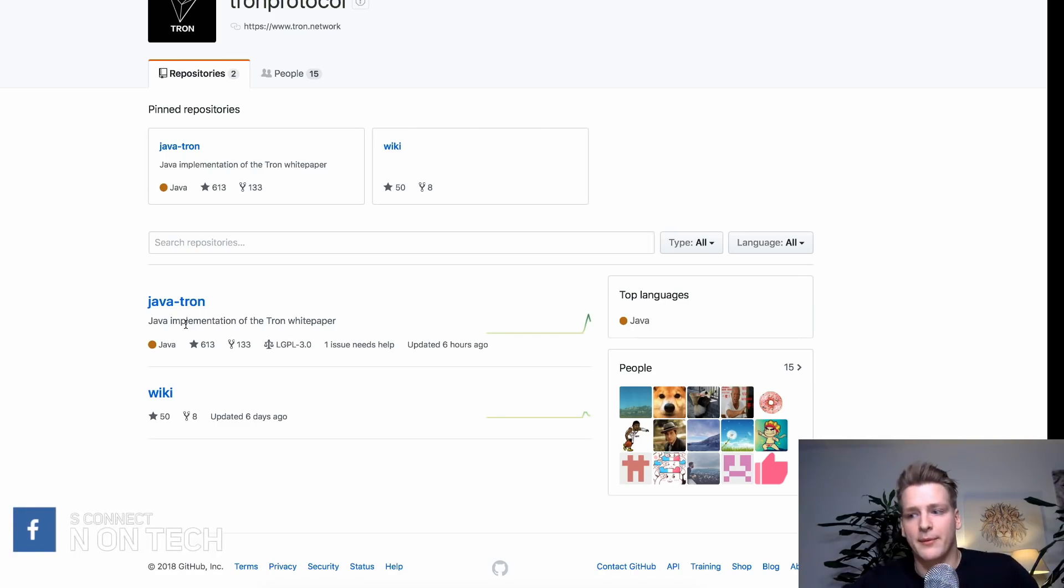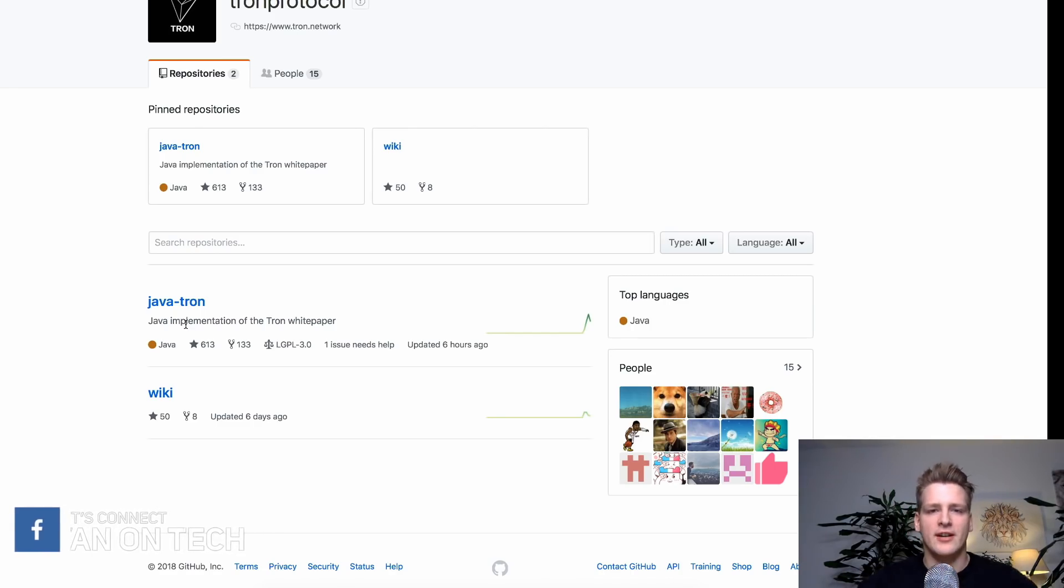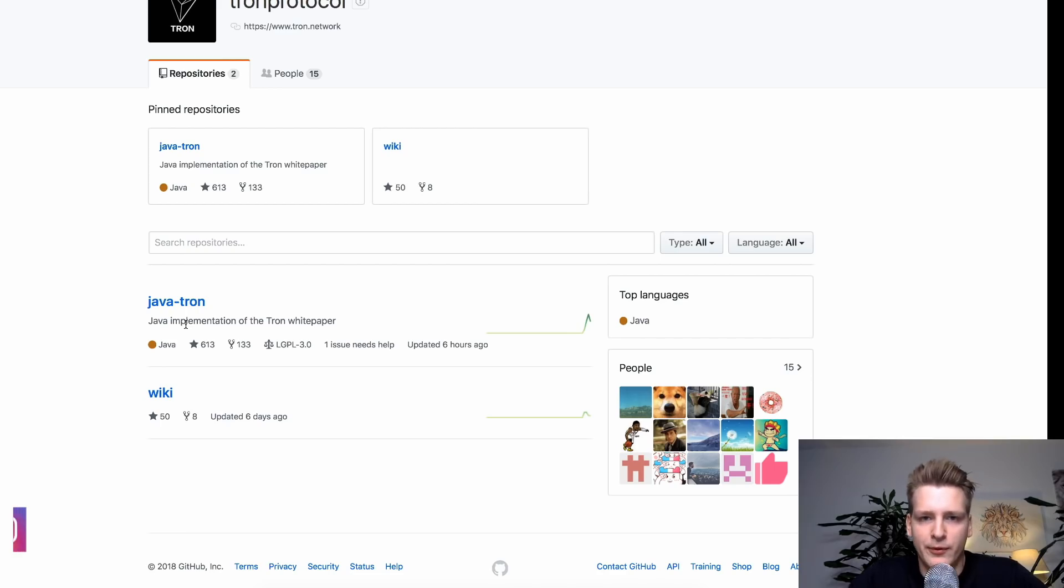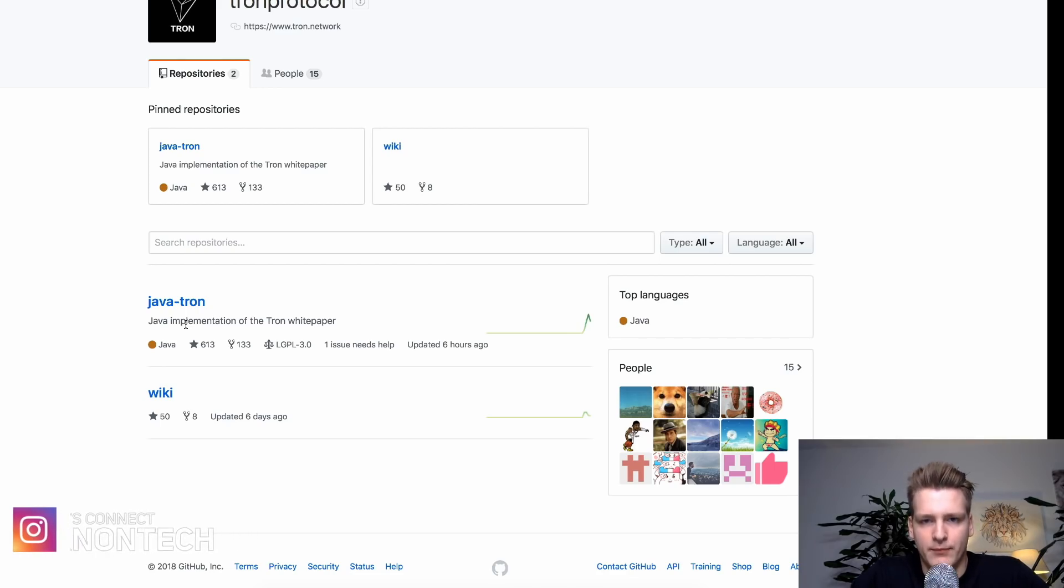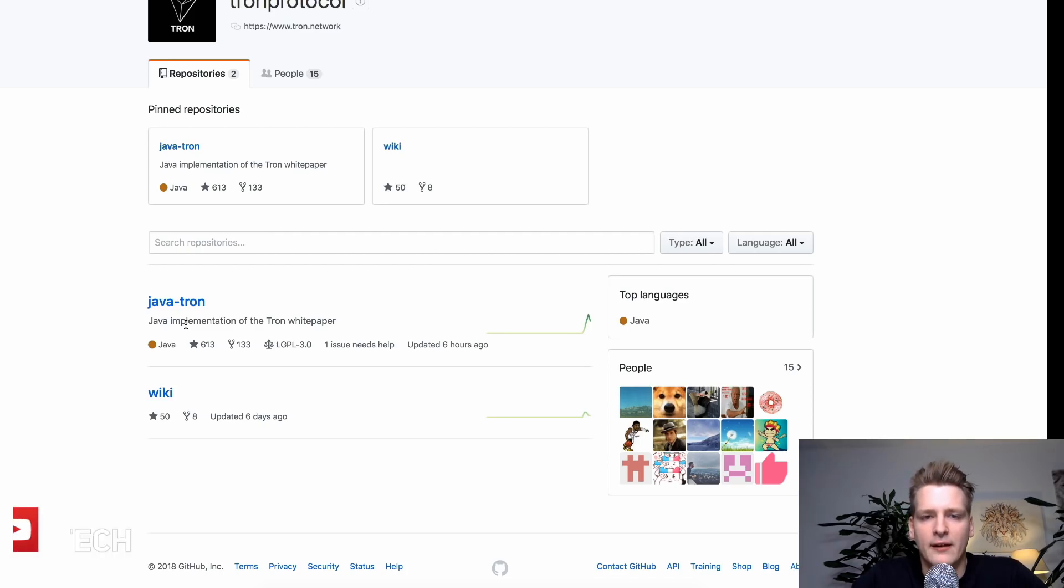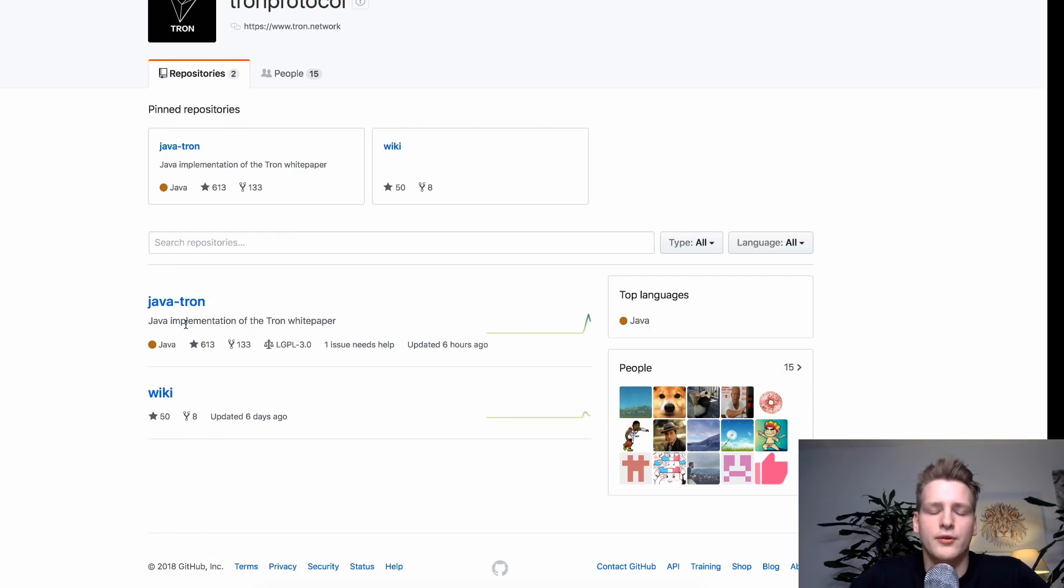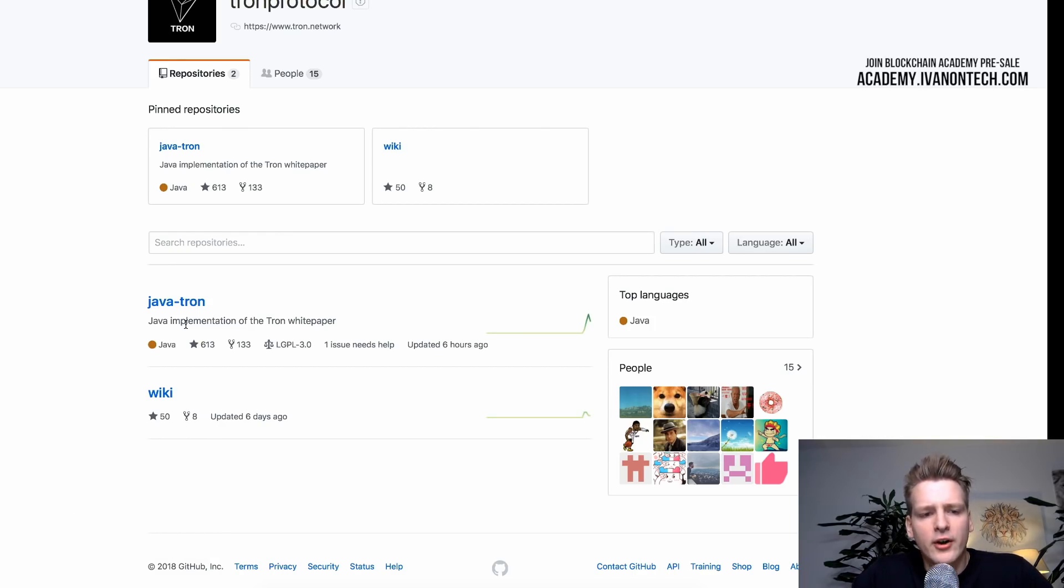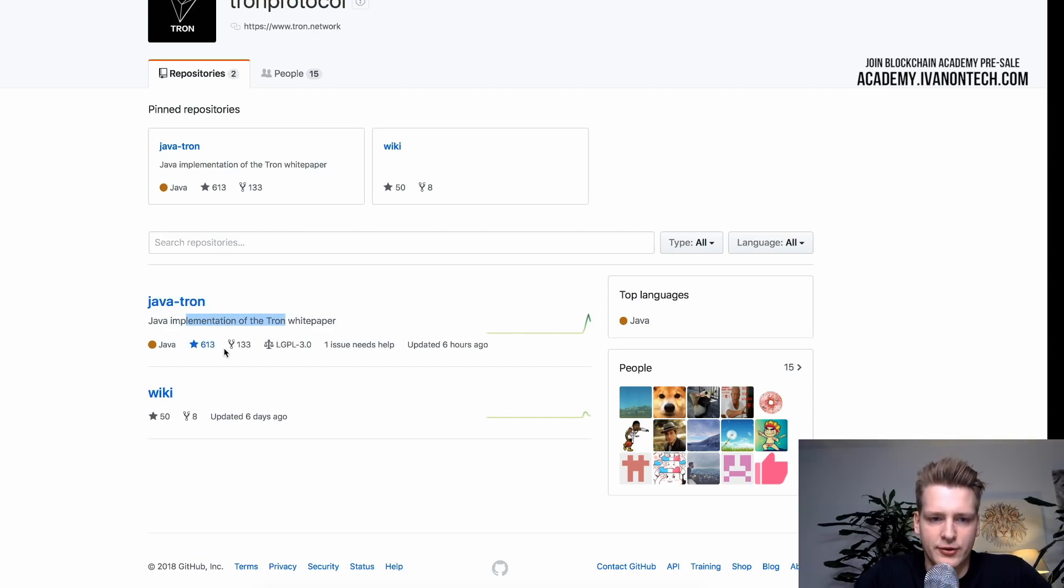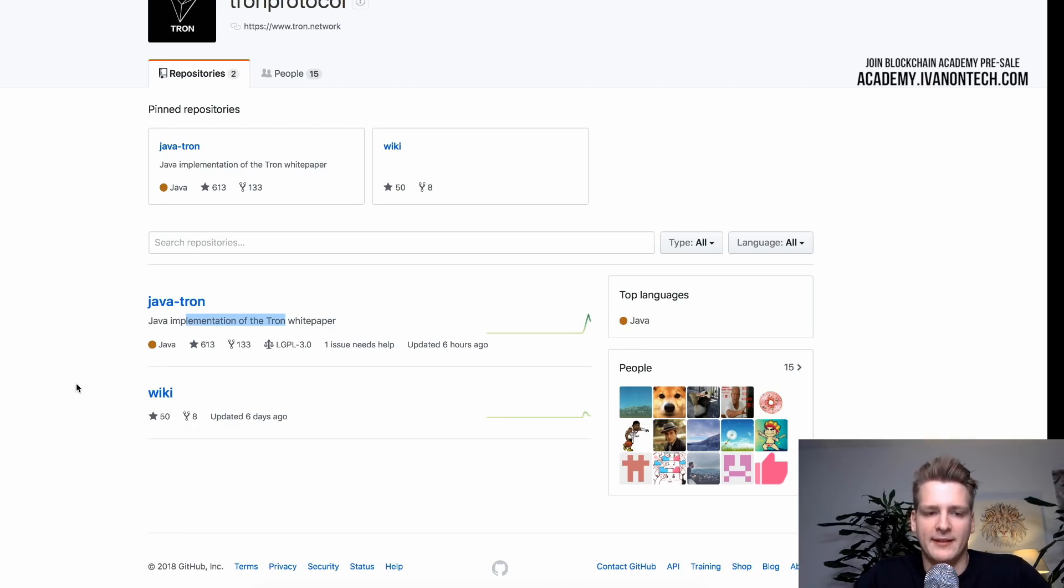Something we have to keep in mind is that the white paper in itself is just a protocol. It is just a blueprint. And you can use any language to implement that protocol. And as an example in Ethereum we have an implementation in Go programming language. We also have another implementation in Python. So currently we only have Java implementation here in Tron. And hopefully in the future we will see other programming languages implemented as well.